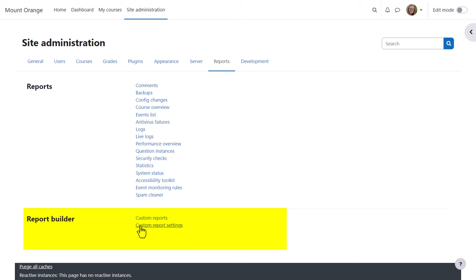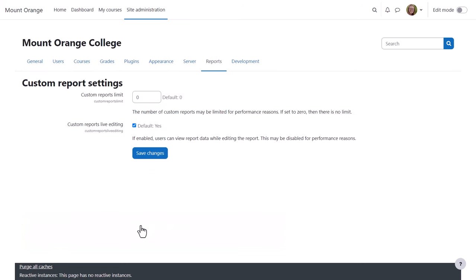If you expect your site to use a large number of custom reports, you might want to check custom report settings and improve performance by limiting the number of custom reports and disabling live editing.